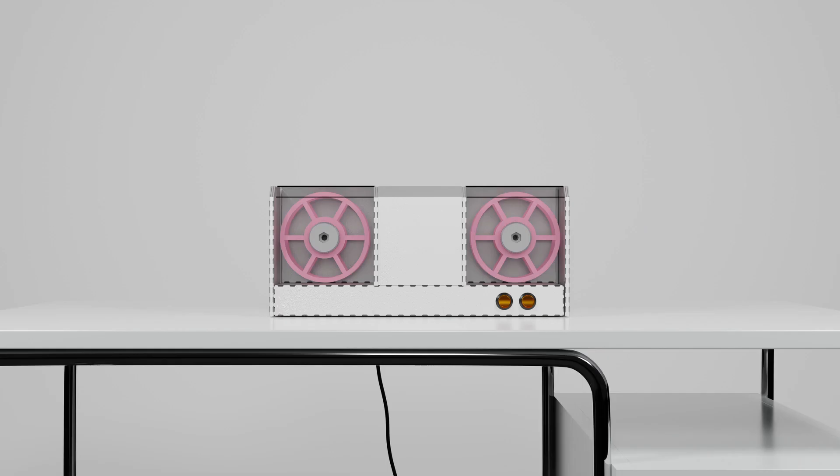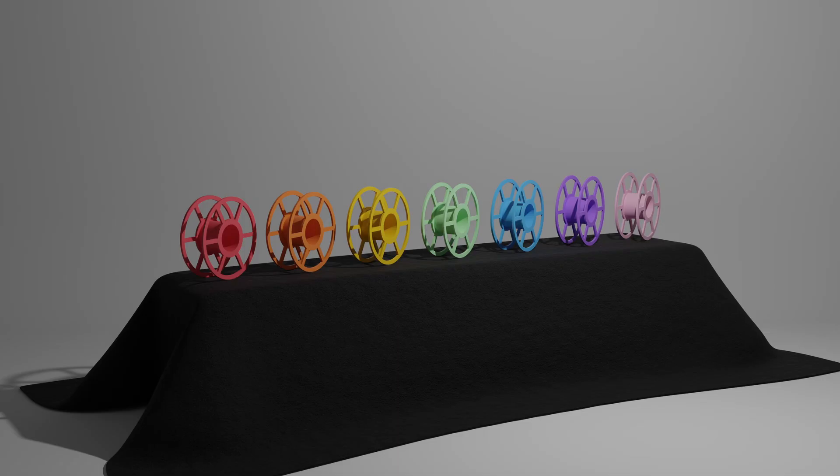The product will have various colour choices. The body will have the option of white or black powder coat, and the spools will come in one of seven colours: red, orange, yellow, green, blue, purple and pink.